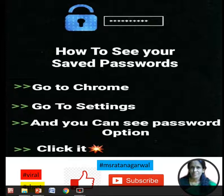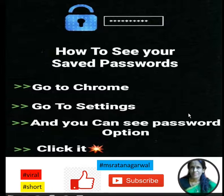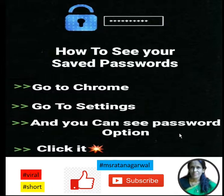There are many people who save their password on Chrome or Facebook. You can save your password in your settings, and you can access your password there.